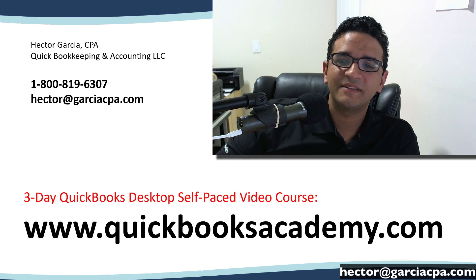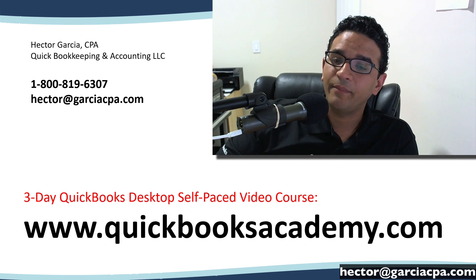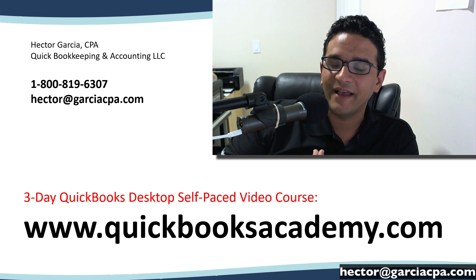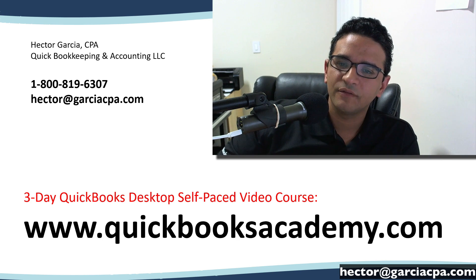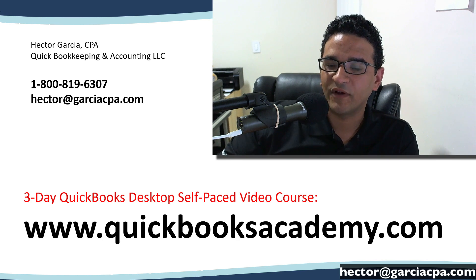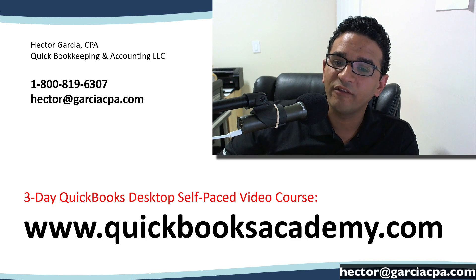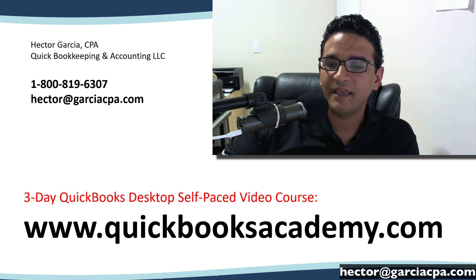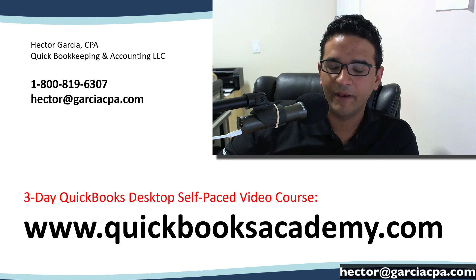Hi my name is Hector Garcia. I am a CPA and advanced QuickBooks Pro advisor. I teach, sell and consult QuickBooks for a living. So if you need to get a hold of me or my team, there's my phone number and my email.